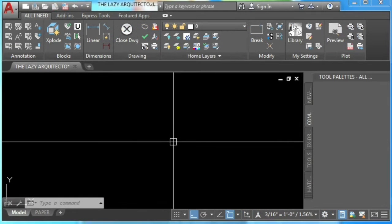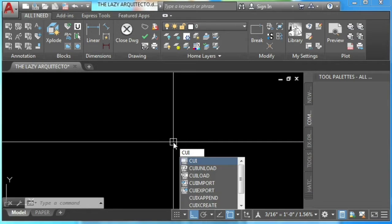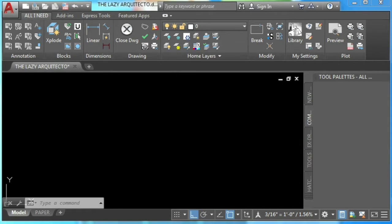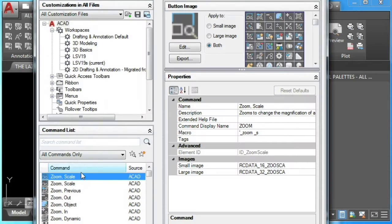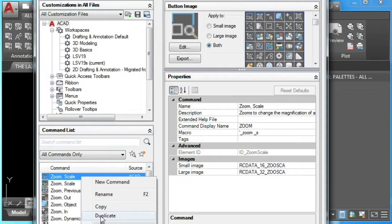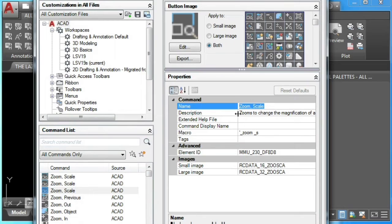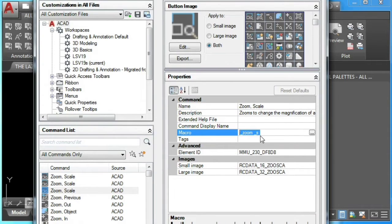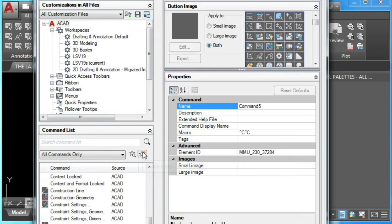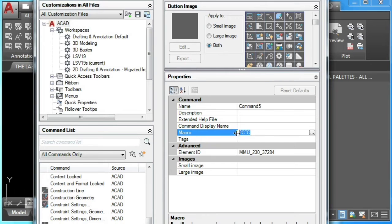To create our AutoCAD custom command, let's type CUI and enter. This will bring us to the Customizable User Interface of AutoCAD. To create a brand new command, we can duplicate any of the existing commands, rename it and change its macro. Alternatively, we can hit the star icon to create a new command, and again rename it and change its macro. So let's create our custom command.